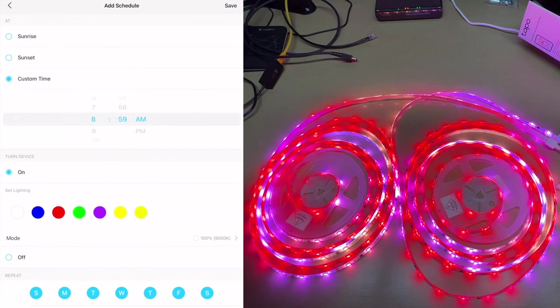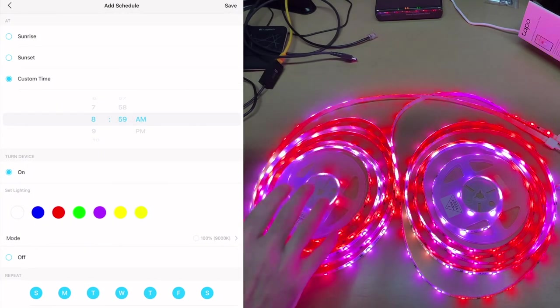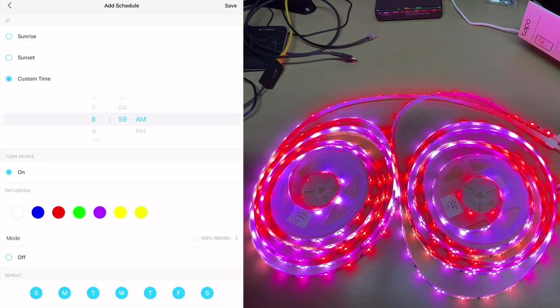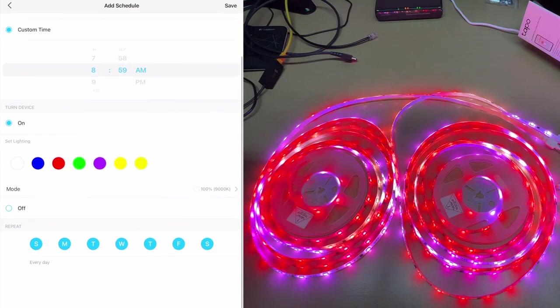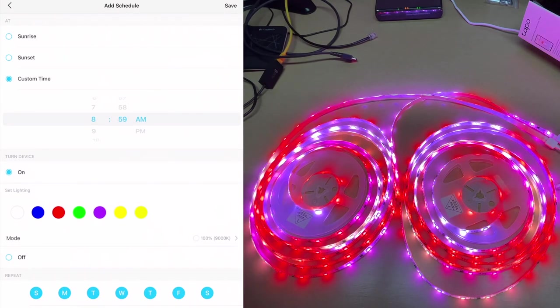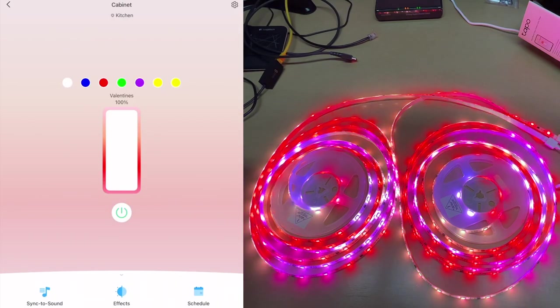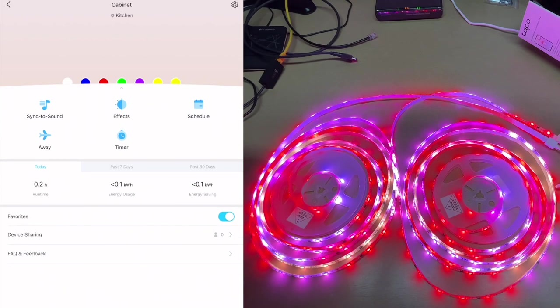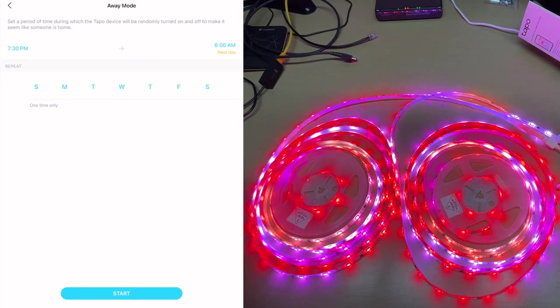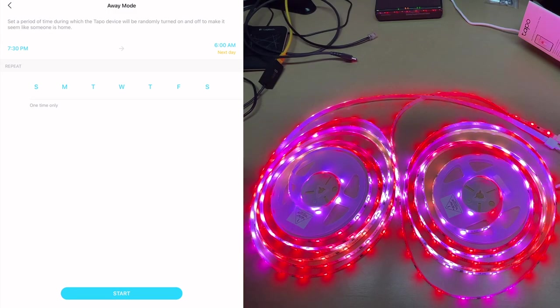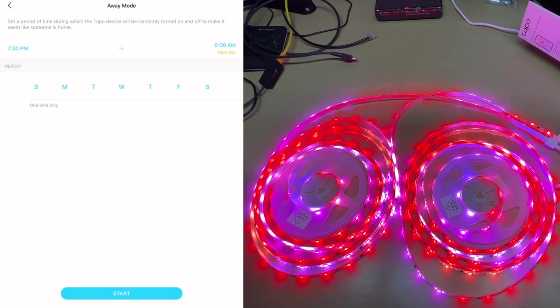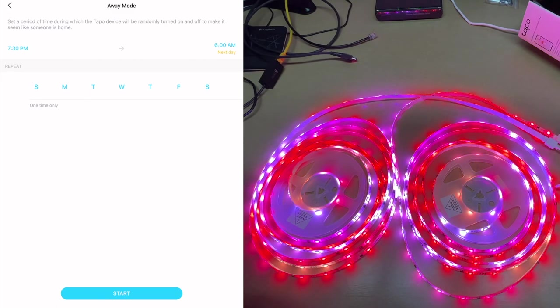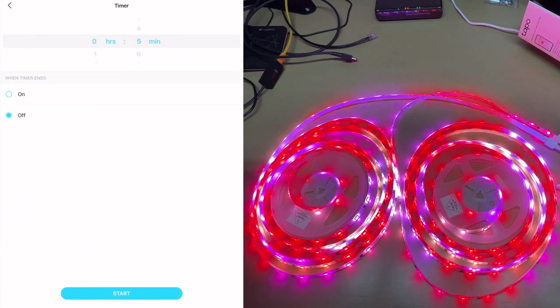Then we have schedule. It says add a schedule to set when Tapo device is on or off regularly. I'll hit the plus here. So here we can turn these on at sunrise or sunset. So if you have these in a bedroom you could have them wake you up in the morning, maybe on that sunrise effect mode. You can tell it to turn these off or on at a specific time and then you can tell it which days of the week to do it. This is a pretty standard schedule for setting the lights up. If we swipe up there's more modes here. There's an away mode. It says set a period of time during which Tapo will be randomly turned on or off to make it seem like someone is home. So if you have these around your bar when you're having a party you might have it in party mode, but when you leave you can set away mode and then it will turn them on or off and it will seem like there's activity in your house. And we have timer, so you can have it turn off after so much time.